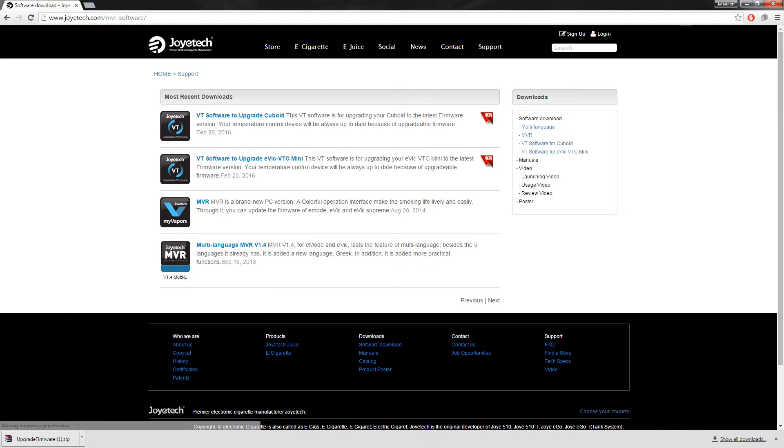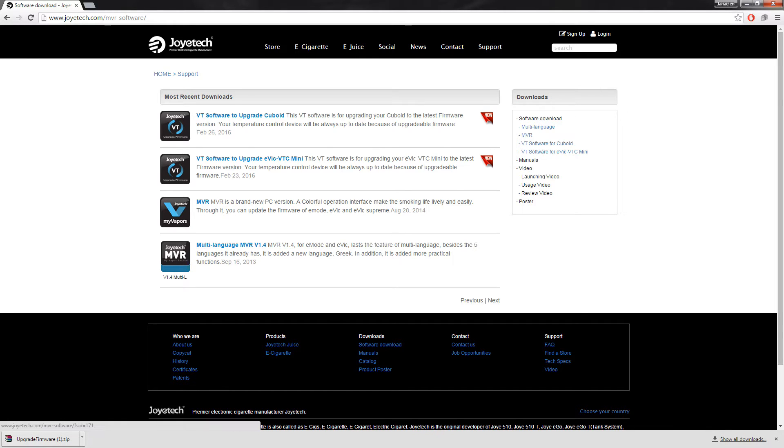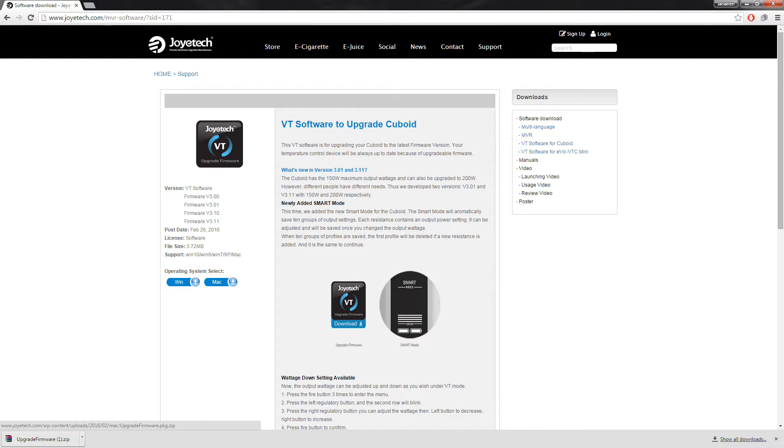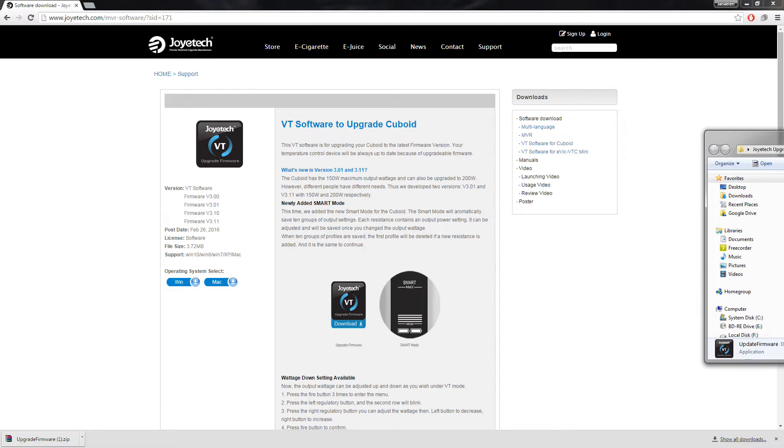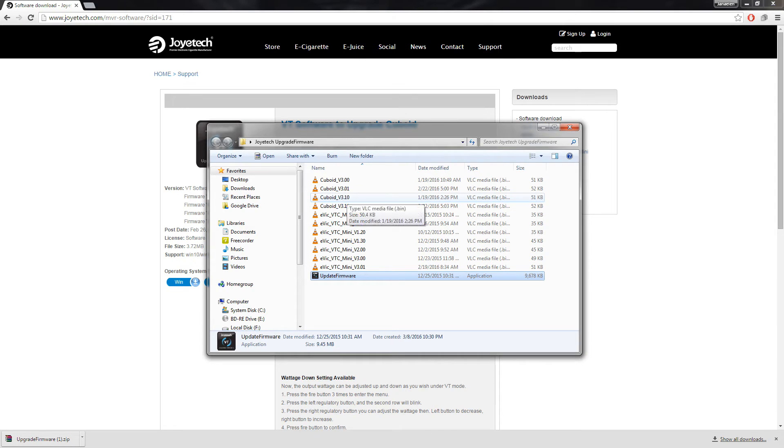From here, you'll have an option. We're going to get the VT software to upgrade Cuboid. And I've already downloaded it. And of course, I stated earlier, I upgraded it. But all you need to do is select this, it downloads the file after you select which operating system. I did this on a Windows-based PC. So I select that, it queues it, saved it to a folder on my desktop. And here is what's in the compressed file once you extract it.